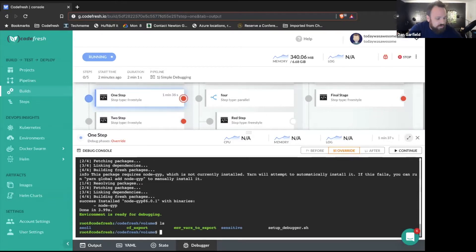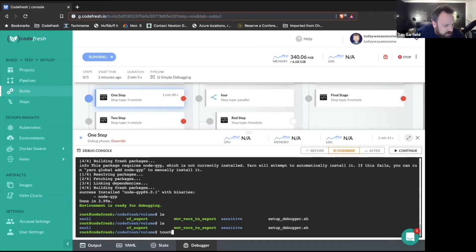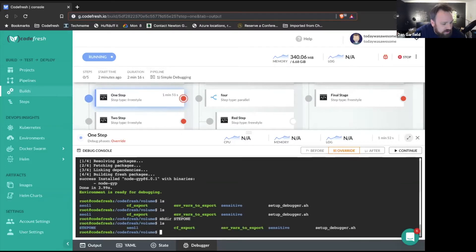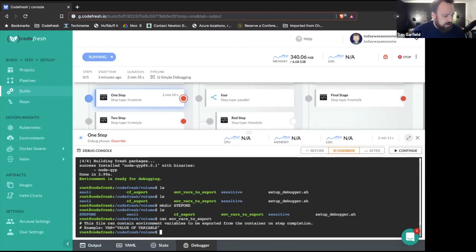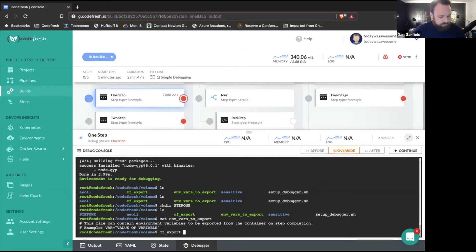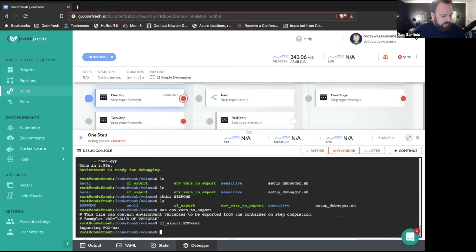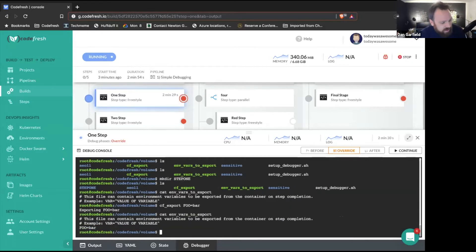Here you can see I'm actually working in this volume. Let's just make a directory — we'll call it step one. Now you can see this is in the CodeFresh volume, so this step one directory is going to be consistent throughout the entire rest of my pipeline because I've created it in the shared volume. The other thing I can do is actually view variables that have been set to export. I'm going to run a cat on environmental variables to export — you can see I don't have anything right now. If I run a CF export — this is a default command always available in CodeFresh pipelines — and do CF export foo=bar, then rerun that, we'll see that variable is now set.